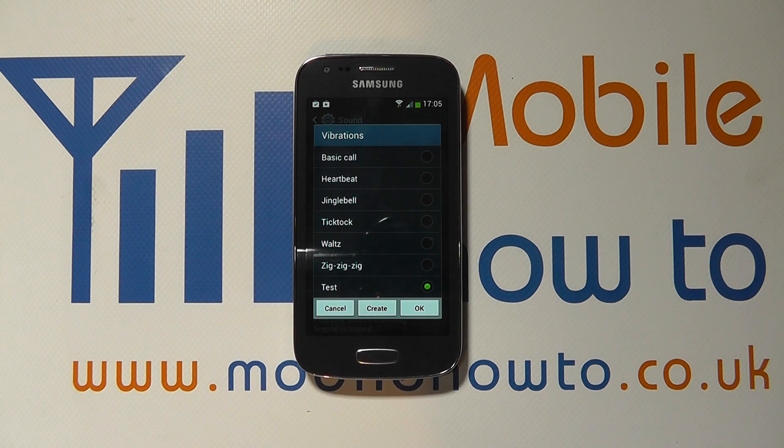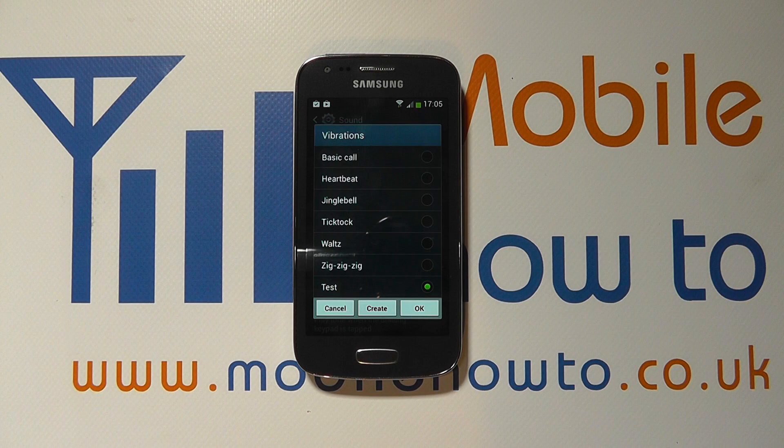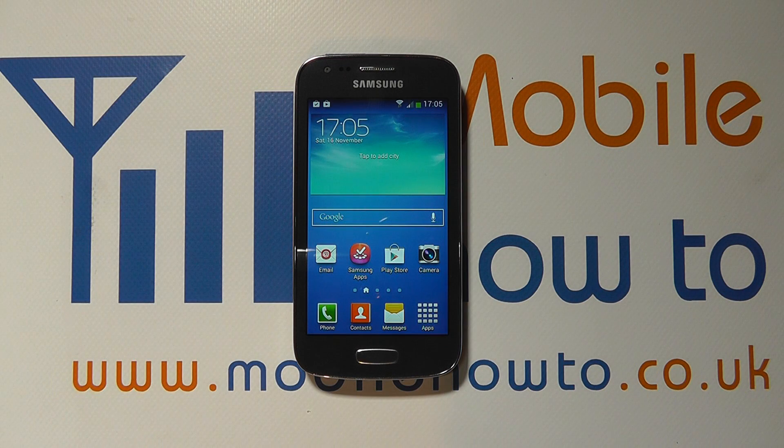Now the vibration pattern has been set and it appears in the list. So I can now use 'test' as my default vibration pattern. But I can also set a contact-specific vibration pattern.